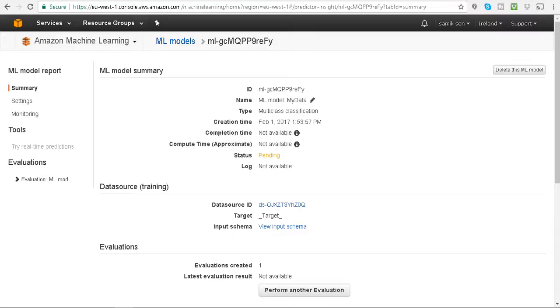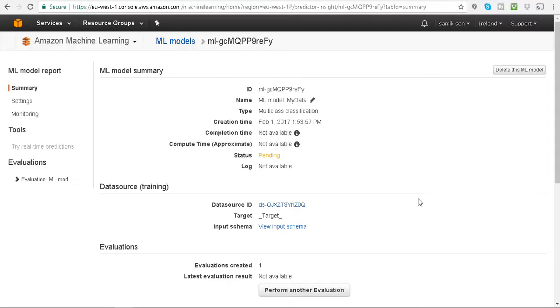Then it said what are you trying to predict, and since I'm looking at the football models, I said I want to know what the full-time result is going to be. And then it began trying to find the optimal model.